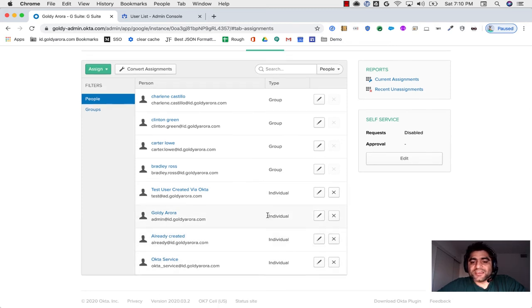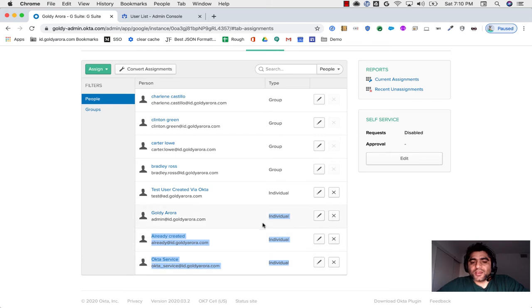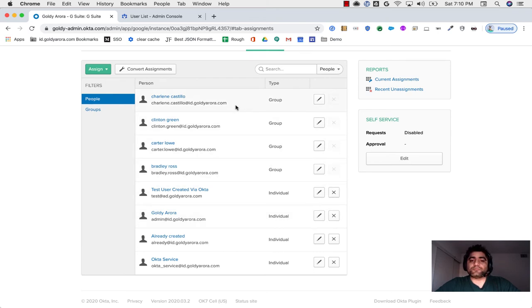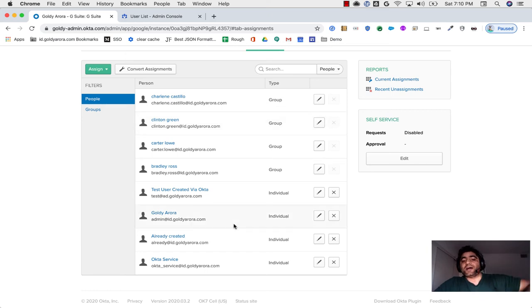they have the individual status. Now I do not want to grant them individual access because that is not scalable for me. Ideally I should put them in a group so that I can apply the group-based policy.